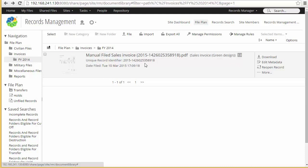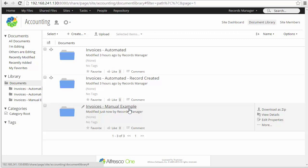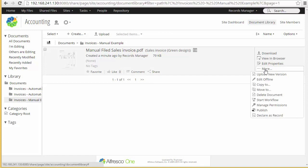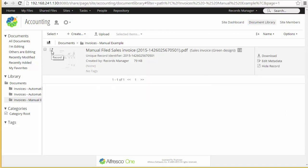After doing this, I'm going to demonstrate how to get records created from another site. One of the great features about records management in Alfresco is that you can declare records in place if needed. We just showed an example of uploading a record into the records management site. But now we're going to declare a record from another site. I've created an accounting site as an example and I have some invoice folders. In our manual example, I'm going to show you how to declare a record as a user, and then we'll go through an automated declaration process where the user isn't required to do anything — the record is generated automatically.